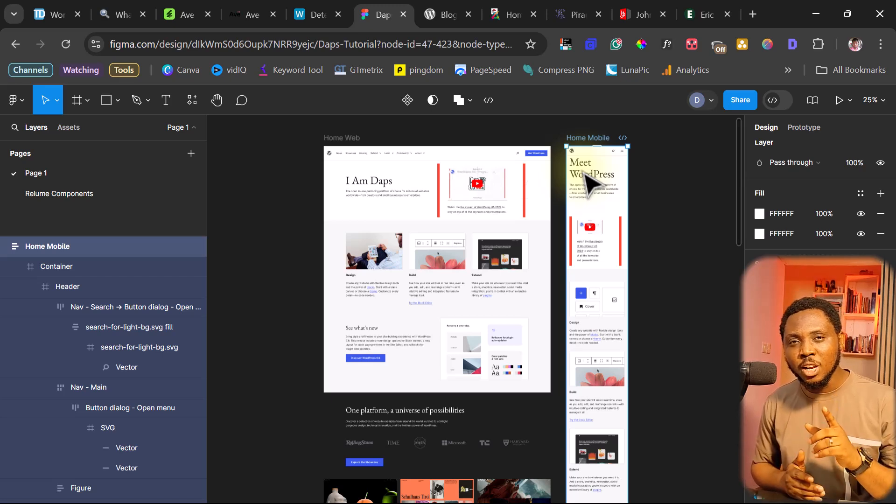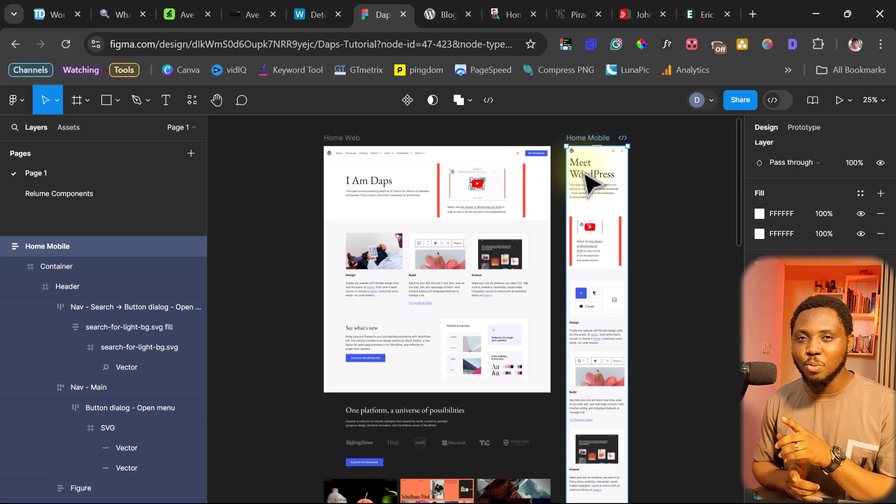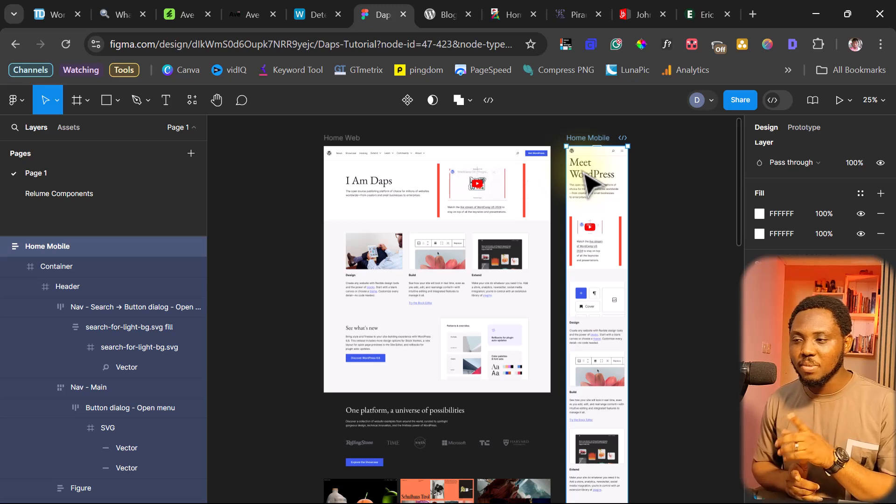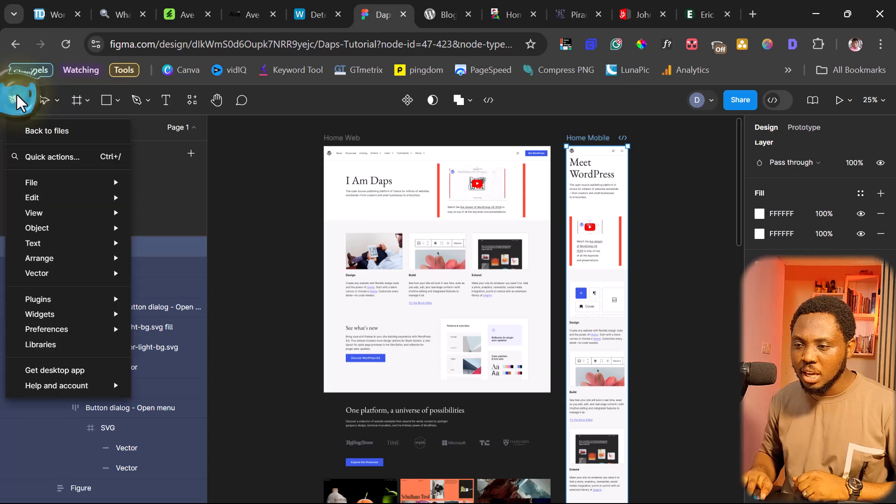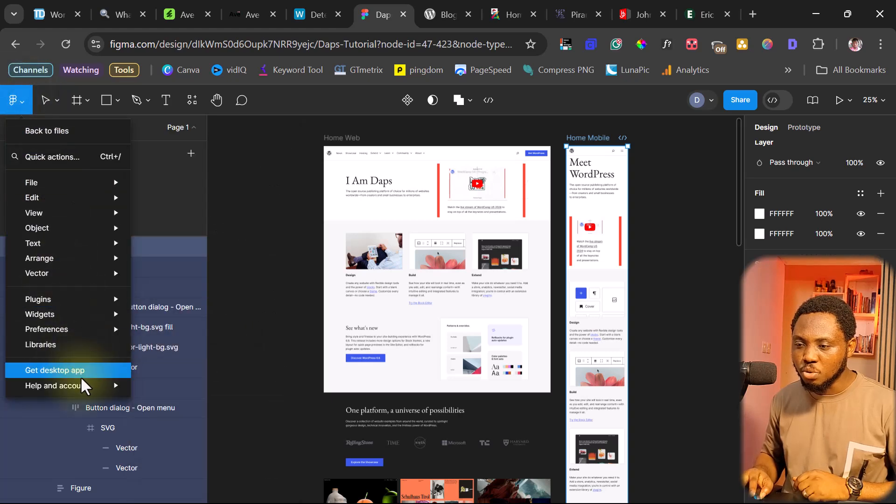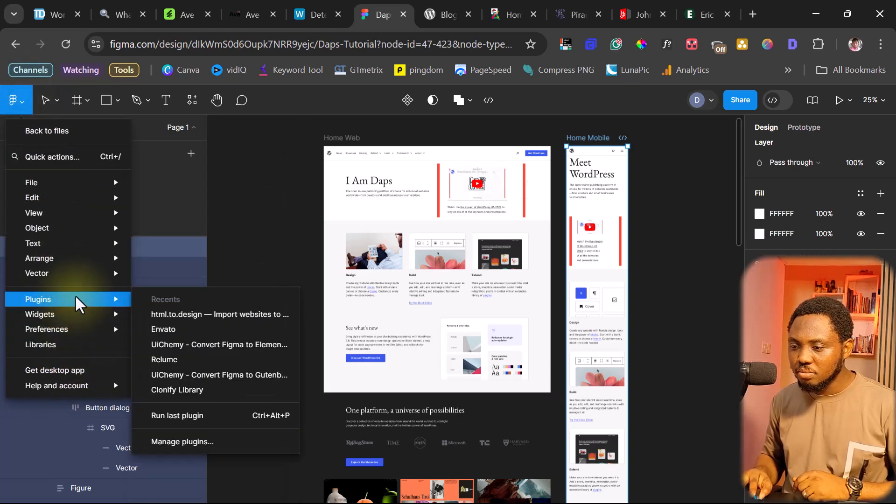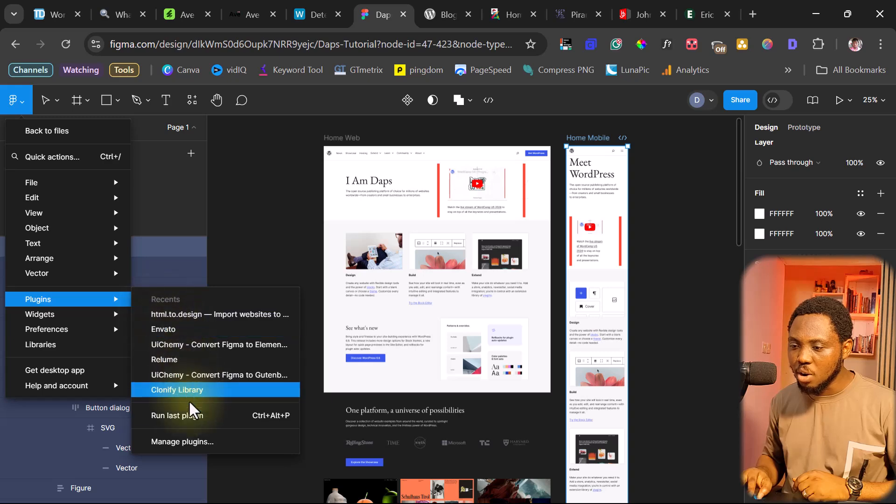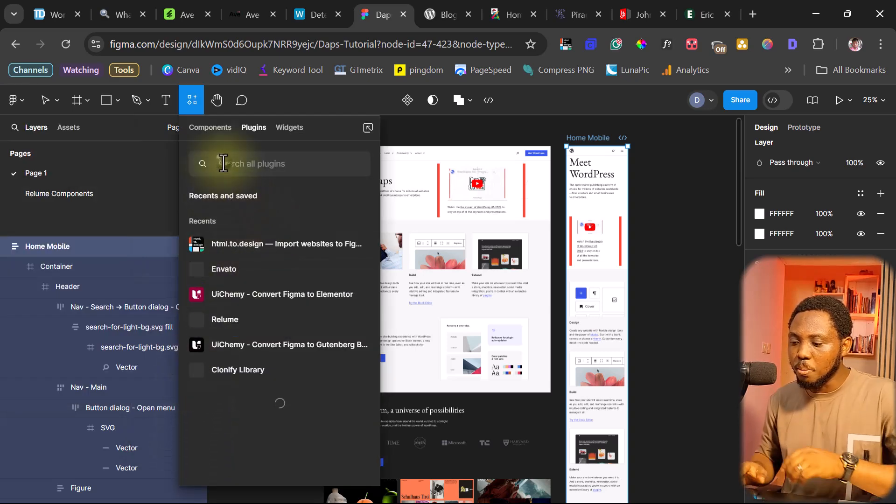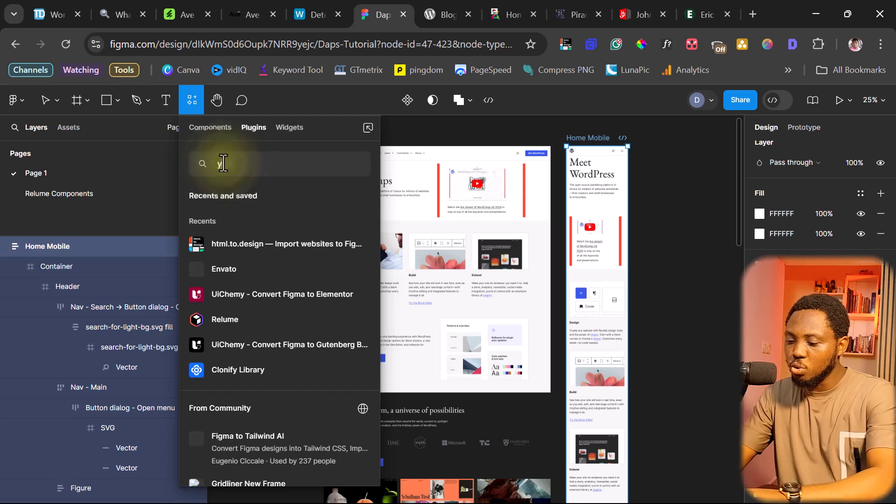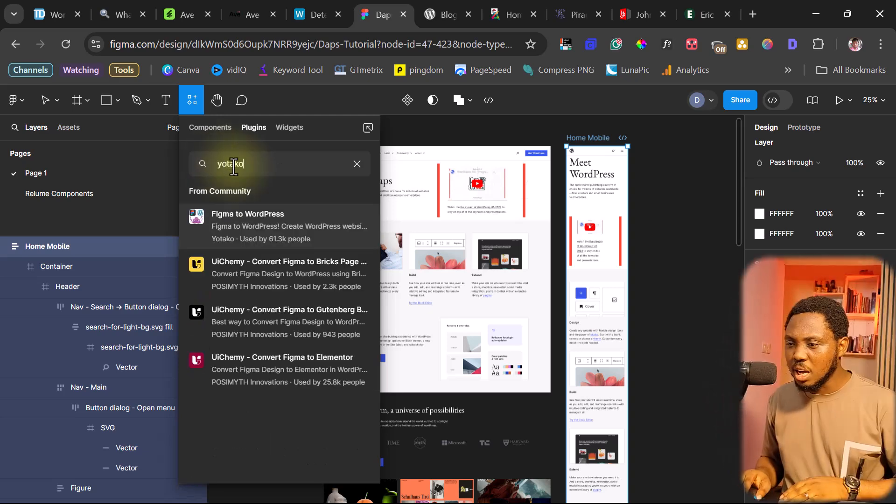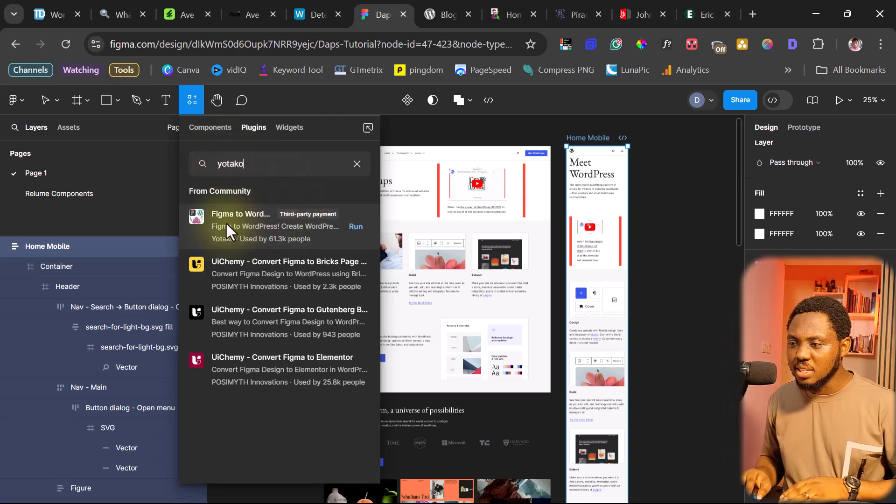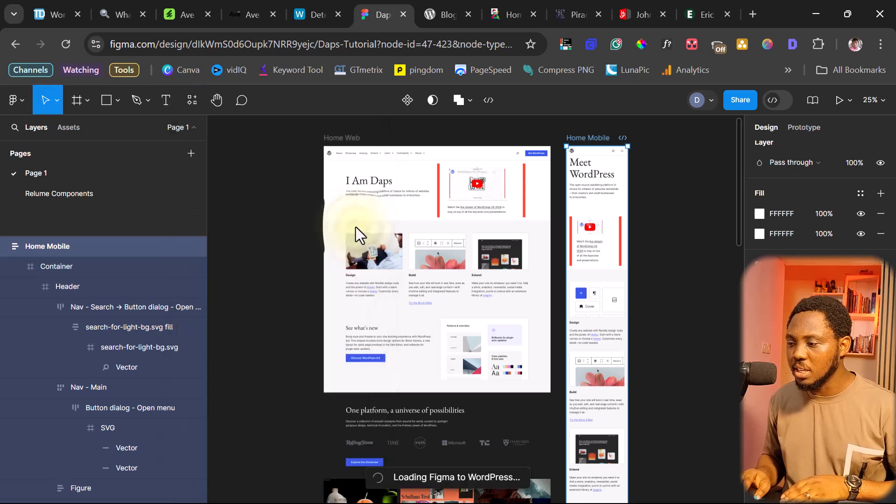Once you are done, we need to use another plugin to convert this into a WordPress theme. And that plugin, again, will come up here. We come to plugins. And then from here, we'll come to manage plugins. And then we can just search for a plugin called Yutako. And it's the first plugin here. It says Figma to WordPress. Let's run this plugin.